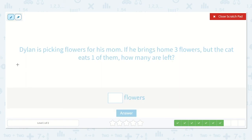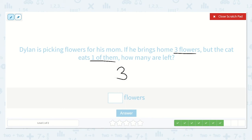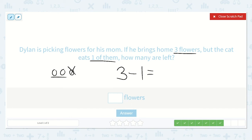Dylan is picking flowers for his mom. If he brings home three flowers but the cat eats one of them, how many are left? So he had three flowers and the cat ate one of them. Are we going to take away one or add one? We're going to take away one because the cat ate it. So three minus one is equal to a number. If we have three flowers and take one away, the answer is two. Just two left.